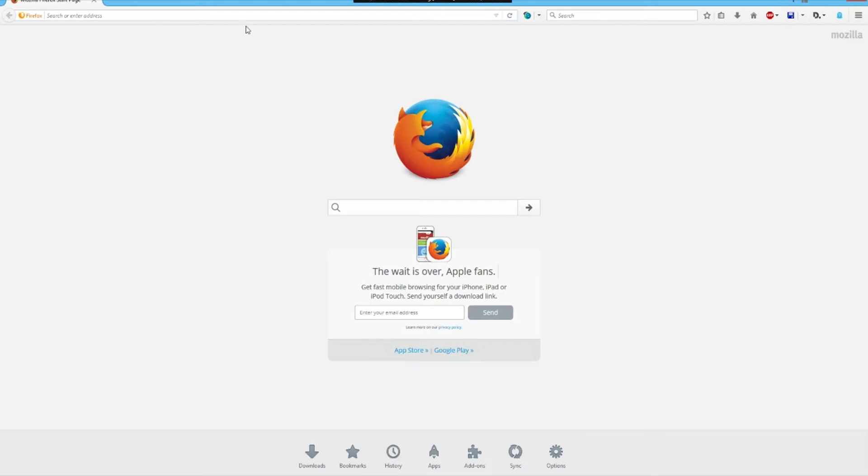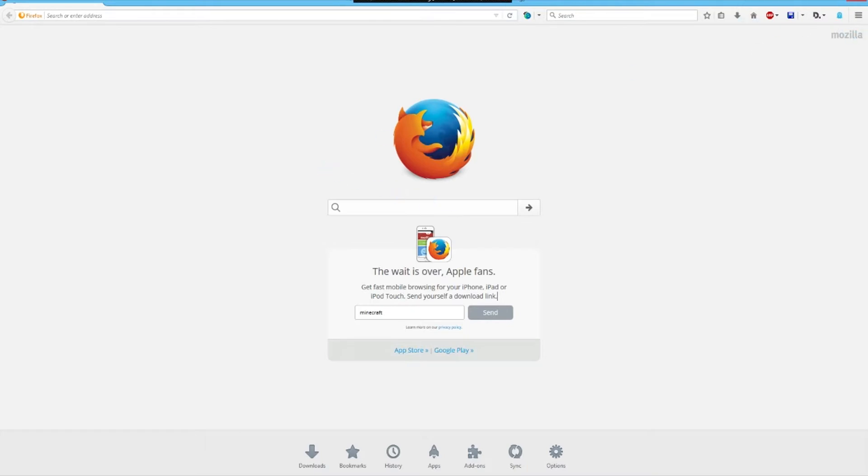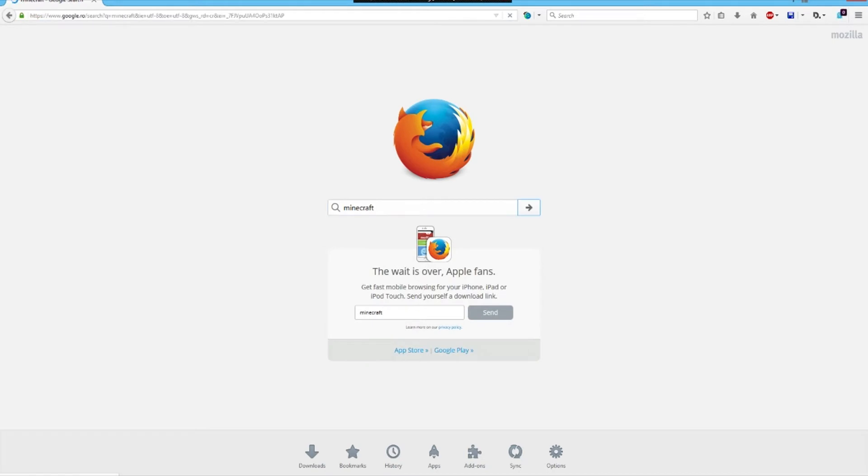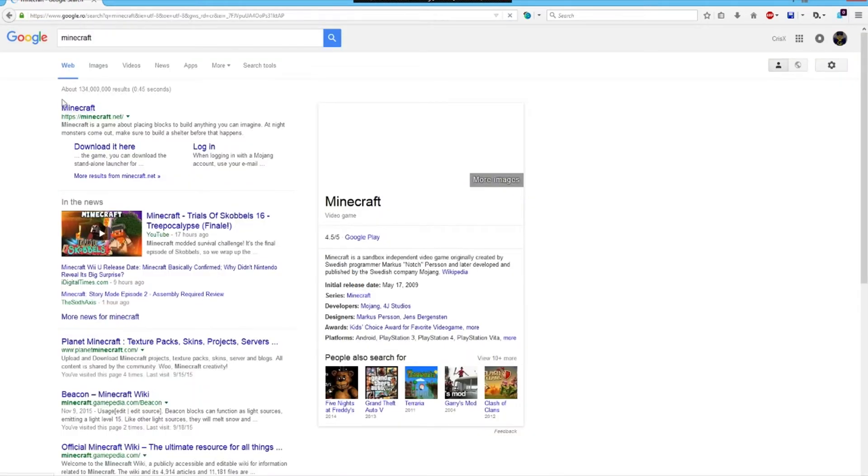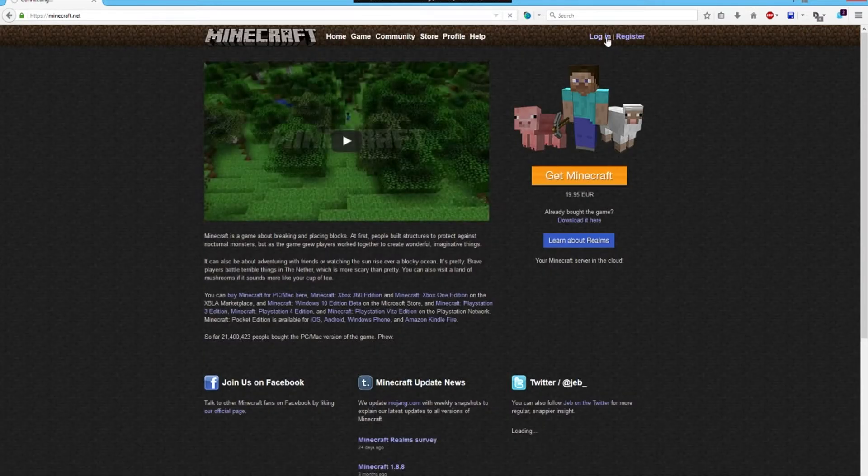So basically what I have been experiencing, if I go to Minecraft... wrong one, my bad. It's not responding, I'm uploading a video at the same time so it may lag a bit. There we go with minecraft.net.